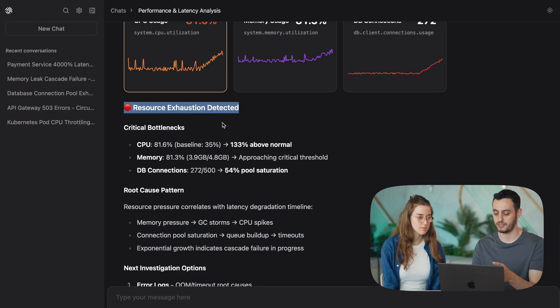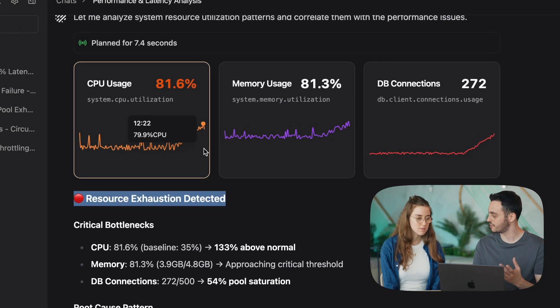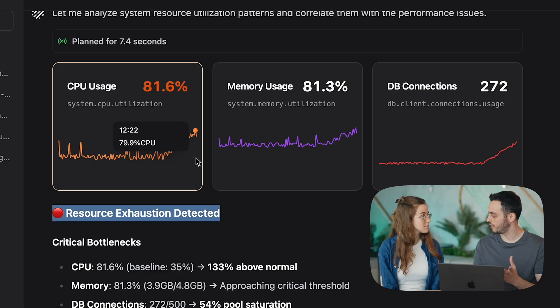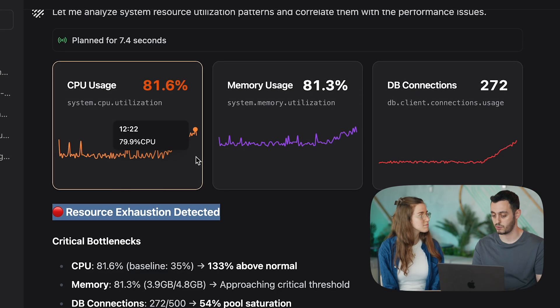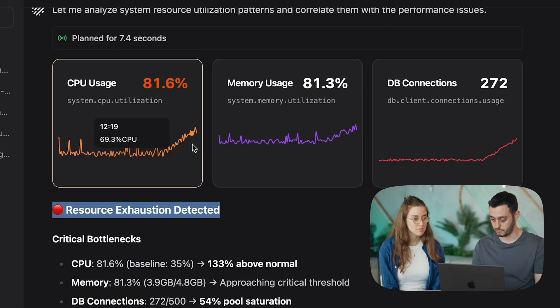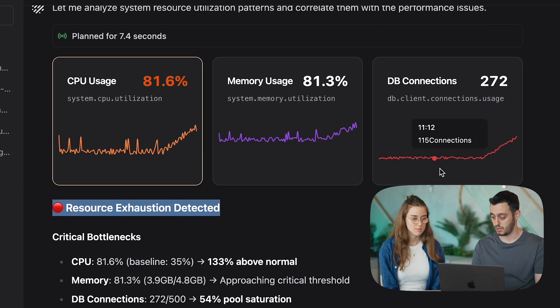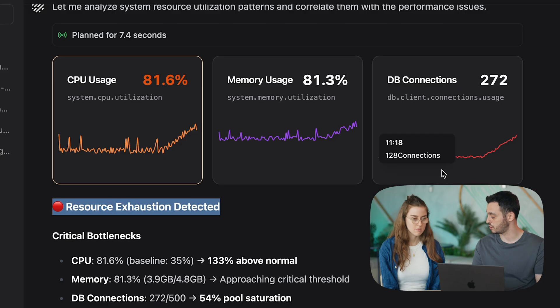So we can see that it detected a resource exhaustion issue, and we can actually see it's not just the db connections as we found earlier, we can see a spike in the CPU usage, a spike in the memory usage, as well as the db connections.